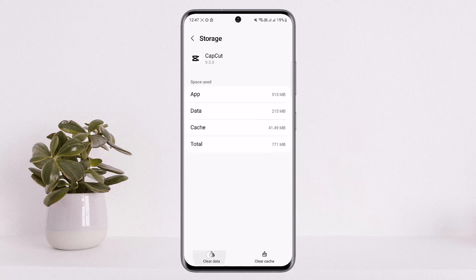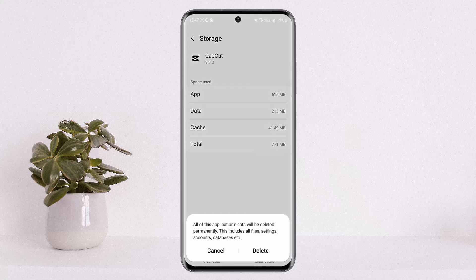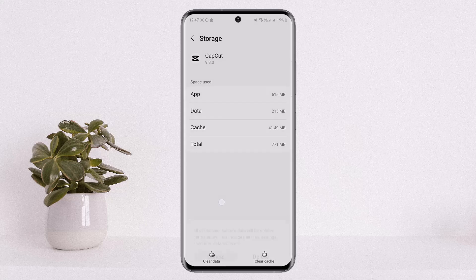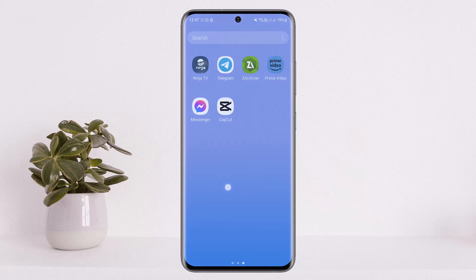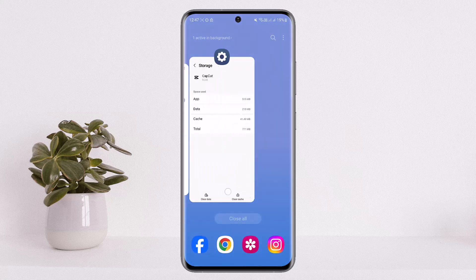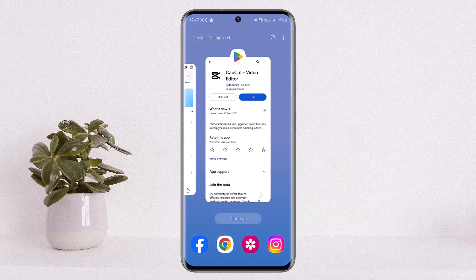Once you find CapCut, scroll down and head into the Storage option. Under Storage, you'll see two options at the bottom: Clear Data and Clear Cache. Tap Clear Data and you'll be able to fix the issue. This is how you can fix CapCut keeps crashing. Hope this helped — please like and subscribe, and leave a comment below if you have any further issues.